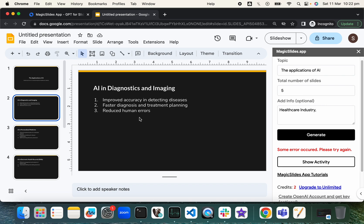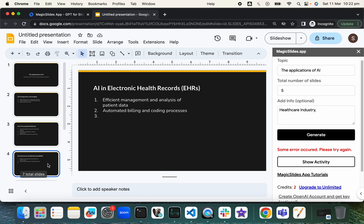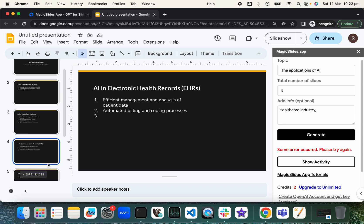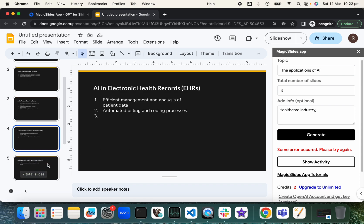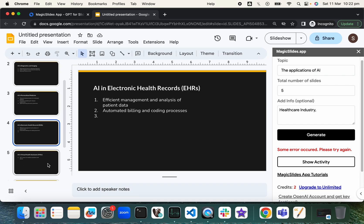So it reduces the human error, fast diagnosis, improved accuracy, and then personalized medicine tailored to treat individuals, predictive modeling, and optimized drug discovery. AI in electronic health records as well. Efficient management analysis of patients data, automated billing—it all makes sense, right? This looks very relevant.